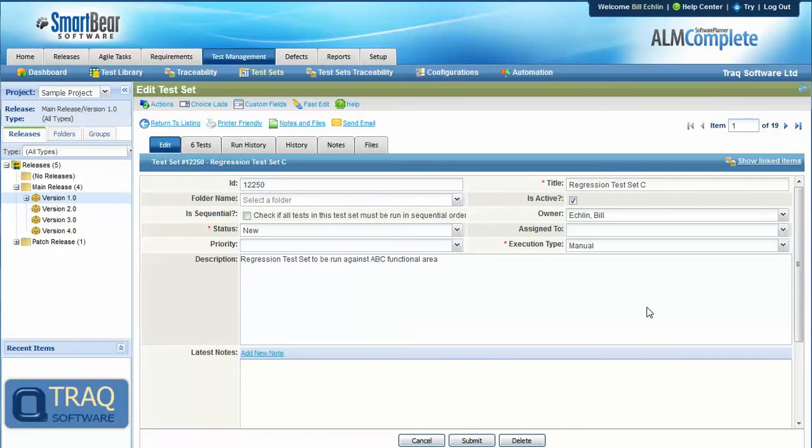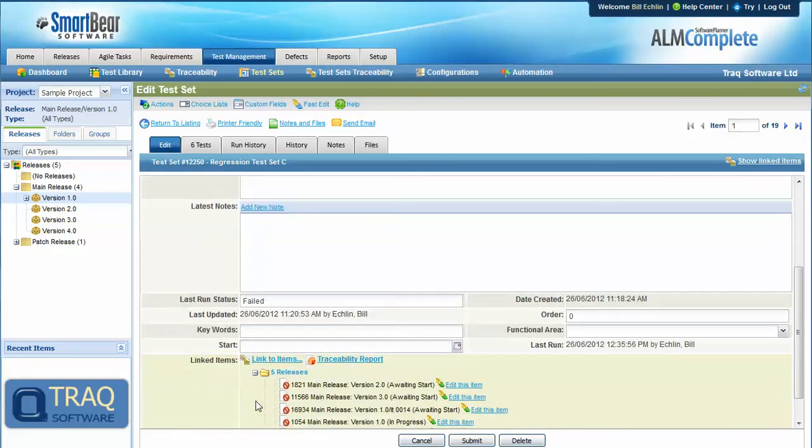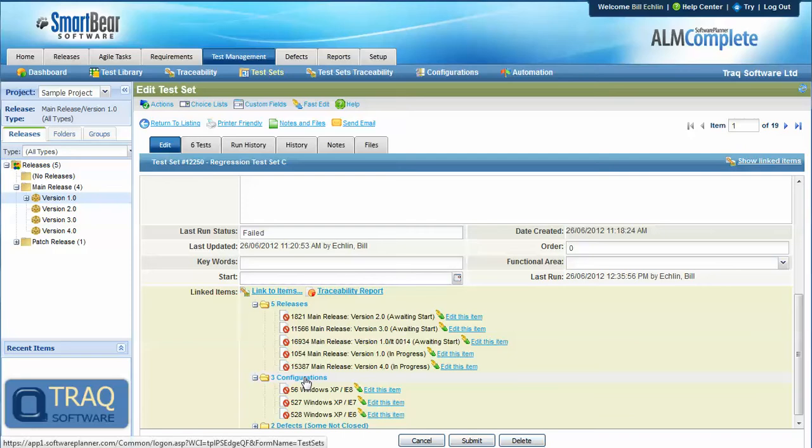is then linked to a number of releases that we want to run the test against and a number of configurations that that test set needs to be run against.